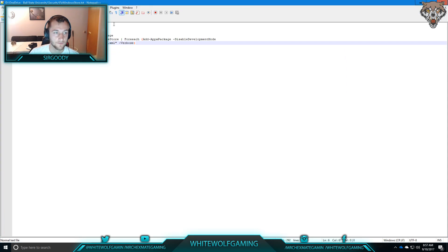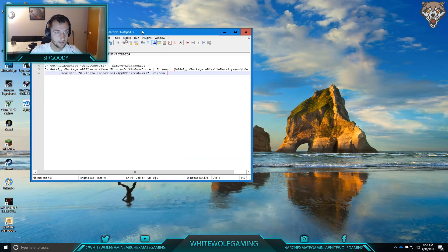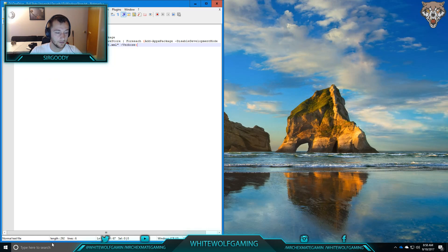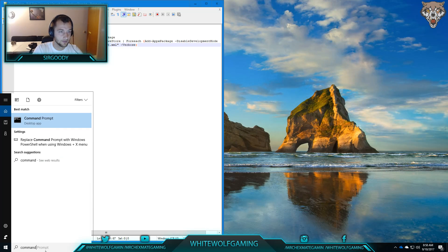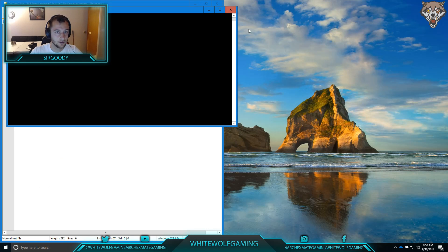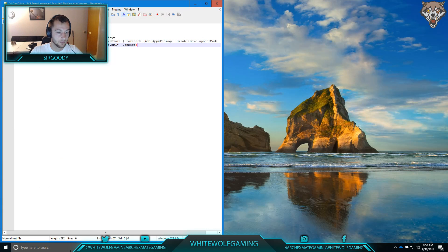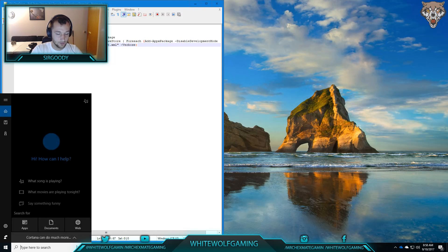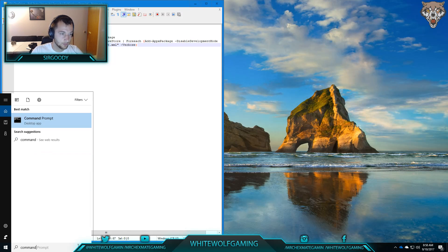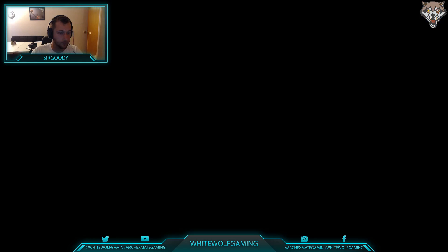Okay, so the first thing you want to do is go to your command prompt — here. But you want to run it as administrator. So you do that, right click, run as admin.